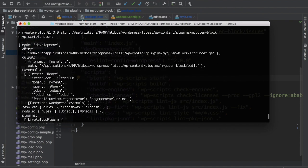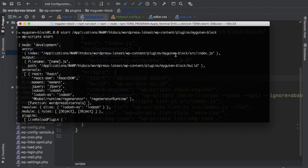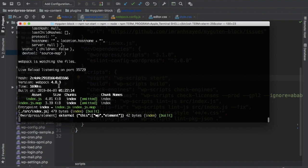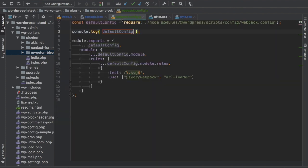You can see that this is the default configuration of webpack that WordPress scripts provides. Mode is development, entry file is this which is index.js, then you have the output file, externals, plugins. These are plugins it's using. So all of the information is here. If you come over here, if you want to override, you can override over here.